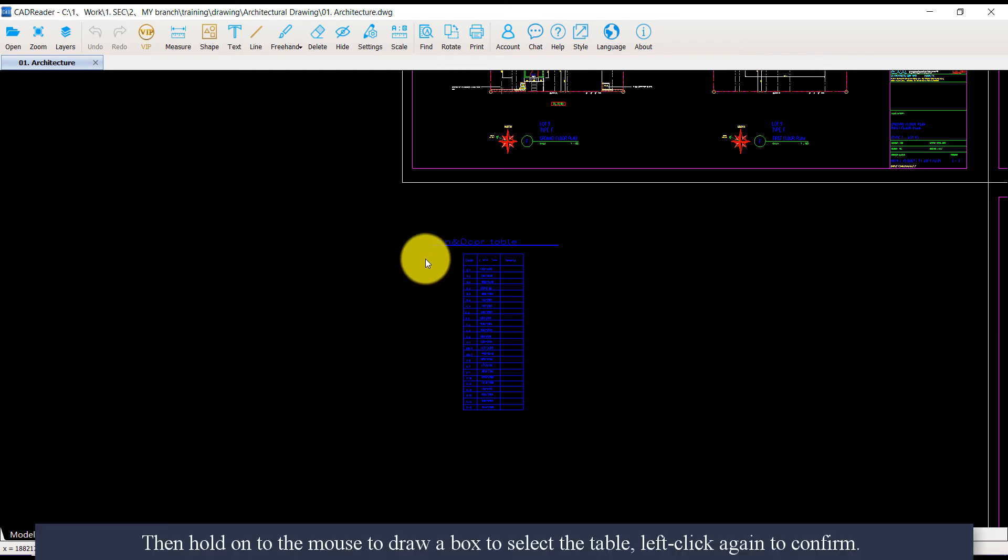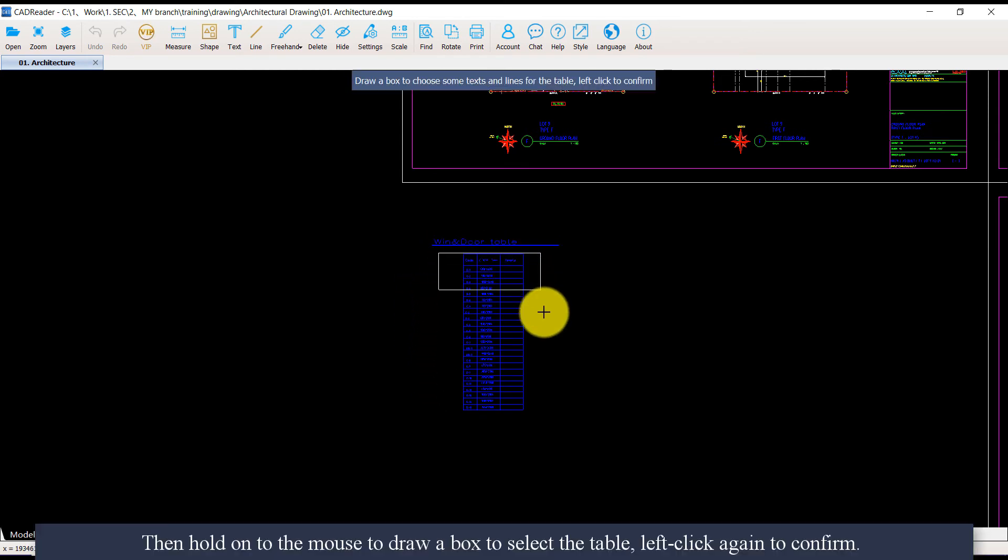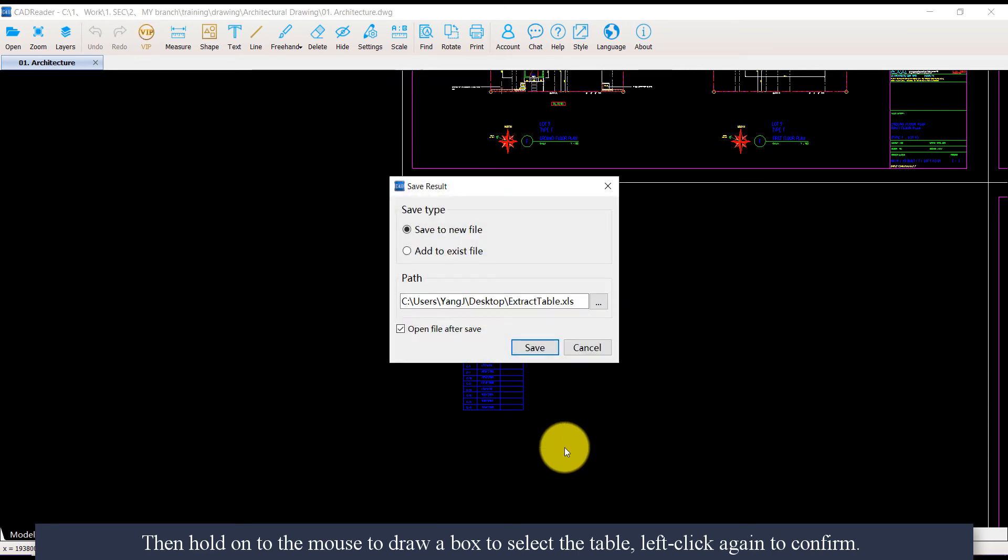Then hold down the mouse to draw a box to select the table. Left-click again to confirm.